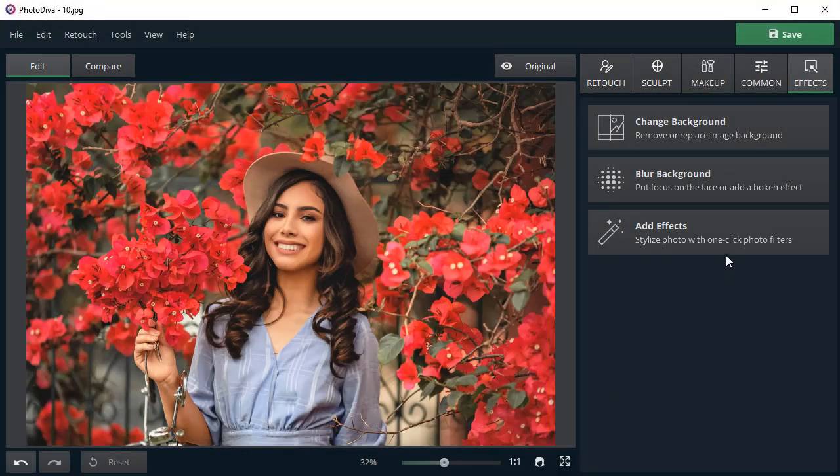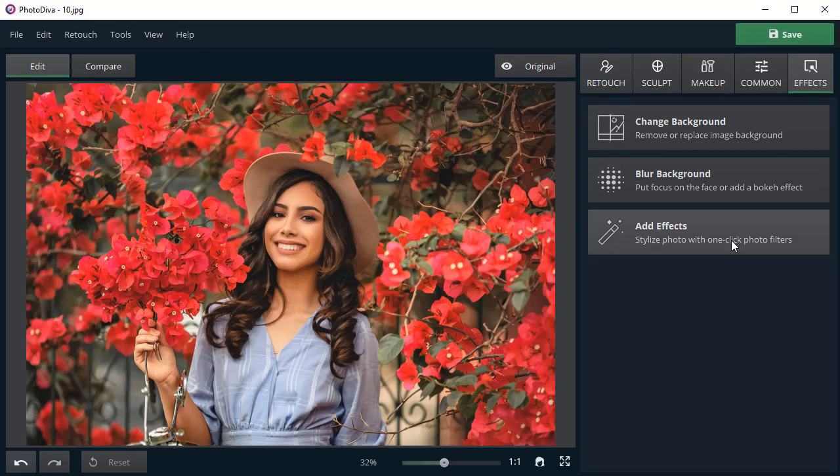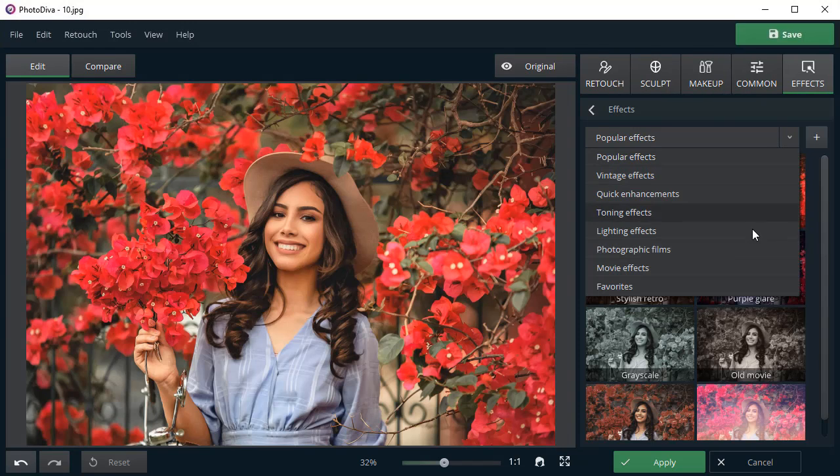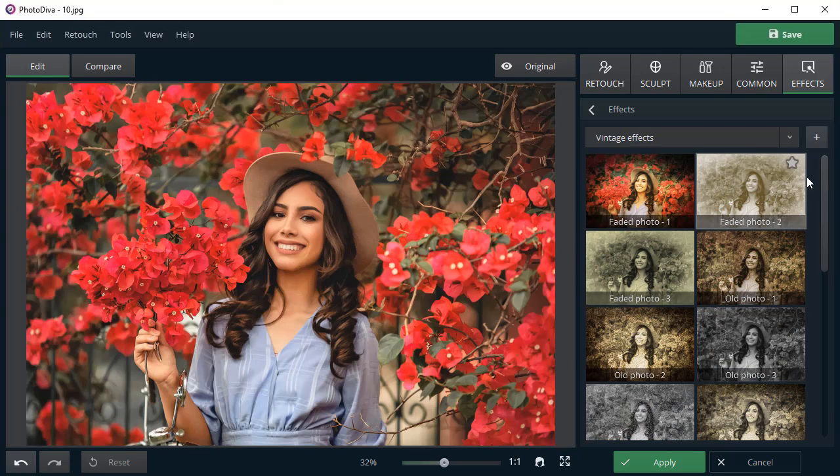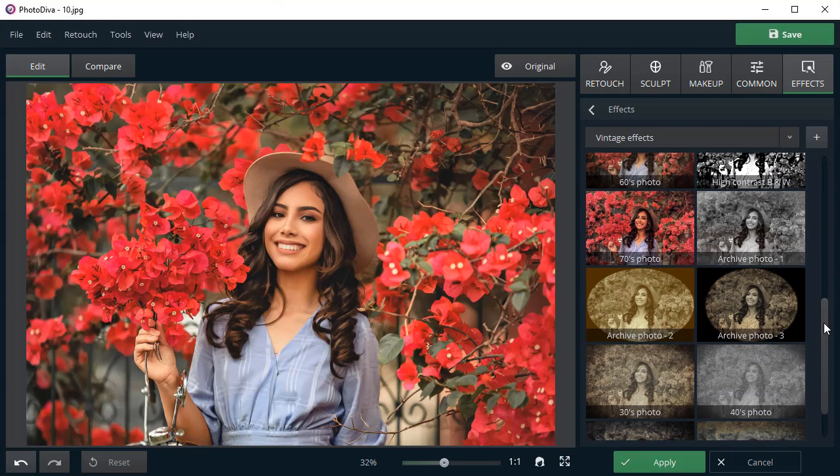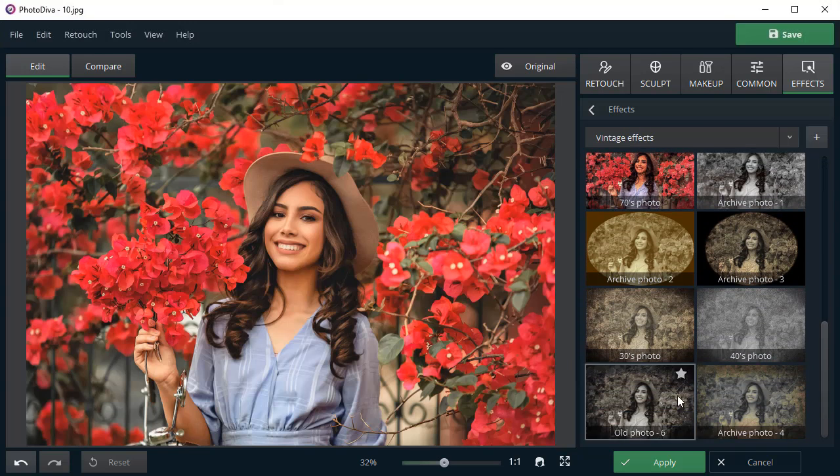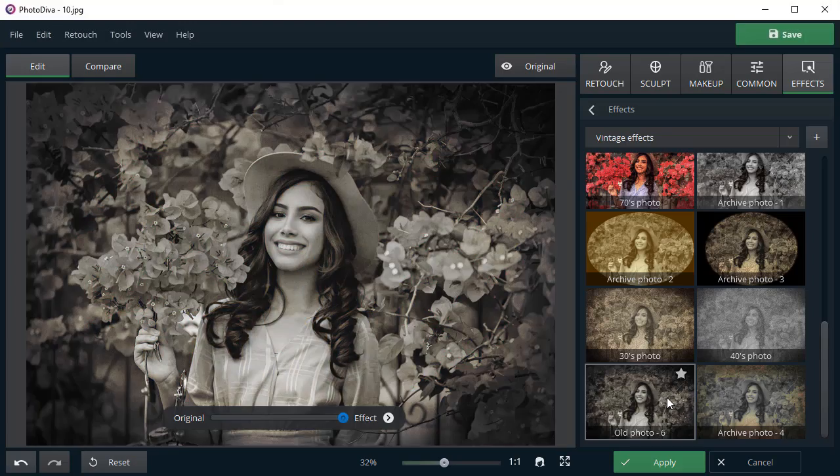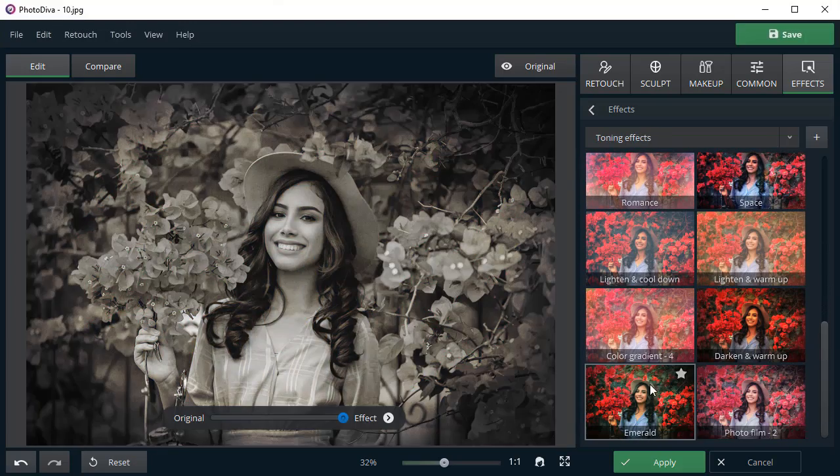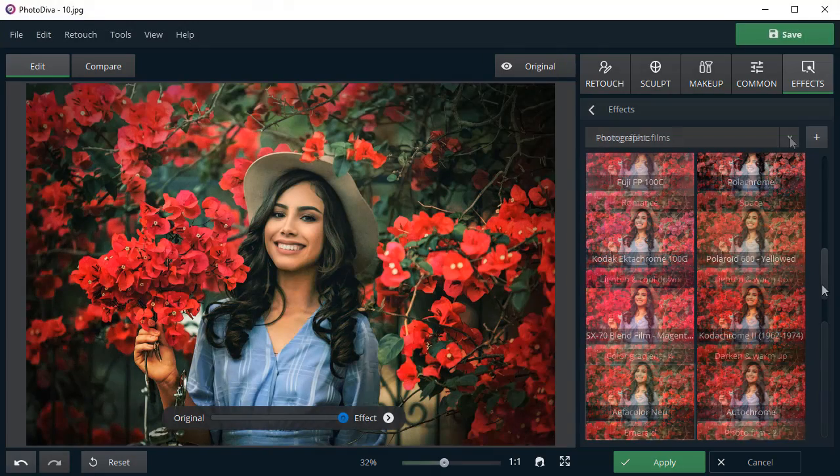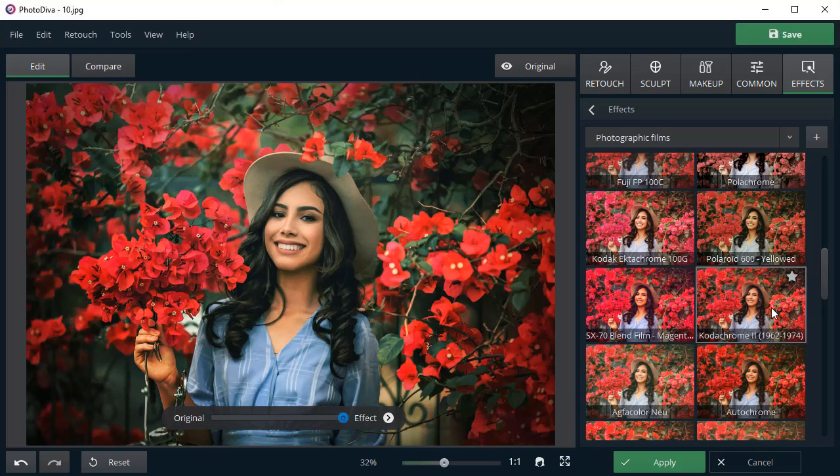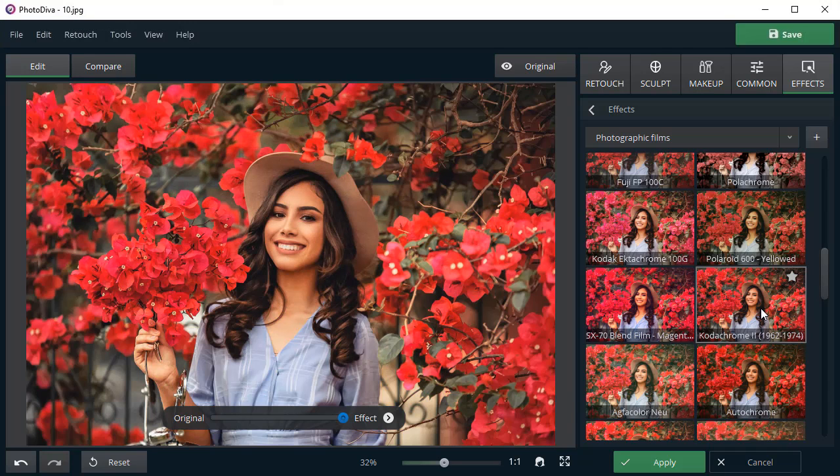Apply some stunning effects as a finishing touch. Pick one from 150 plus effects available in the program. Turn a modern photo into a retro shot. Add a stylish tinting or a cinematic color grading. All of these in a single click.